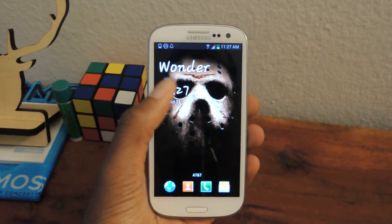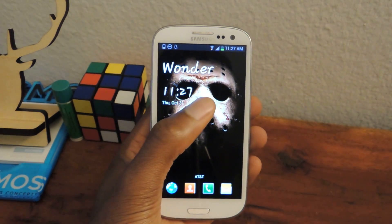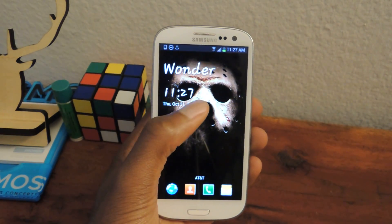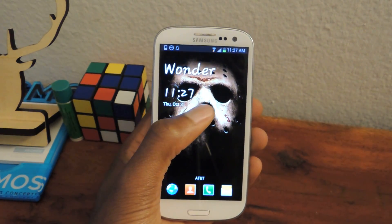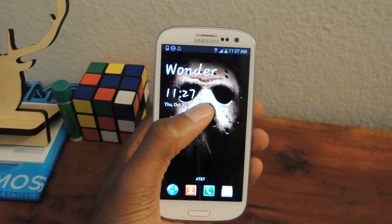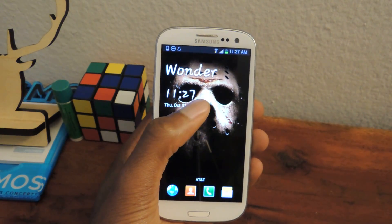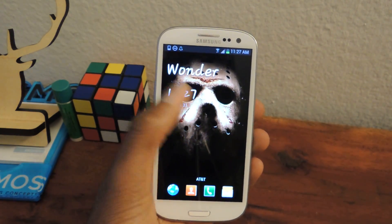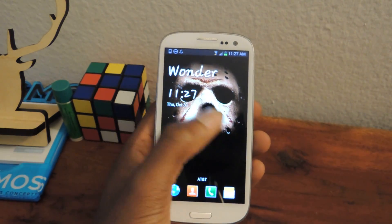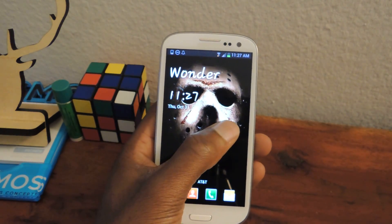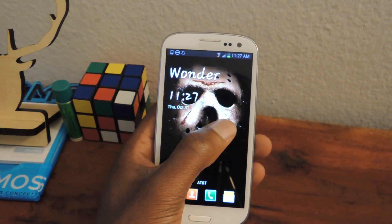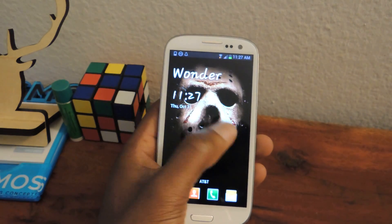What's up guys? This is Osses from Samsung Galaxy S3 SoftModder. Today I'm going to be showing you how to use Aviate, an intelligent home screen replacement for your normal TouchWiz home screen.